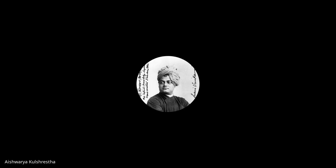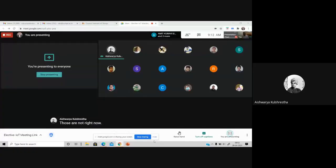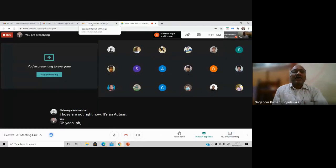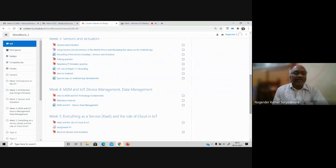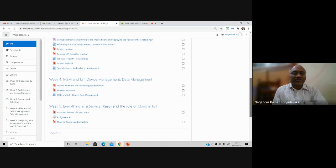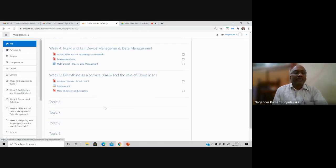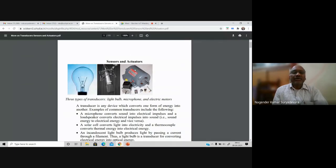If you are not having any questions then we will proceed to today's topics. When I was interacting with you in the last session, some of you are still unable to answer what are sensors, actuators, what is ADC and related things. So let me give you more information to make things clear, before proceeding to the programming part and application development. I have provided some material which I prepared myself.